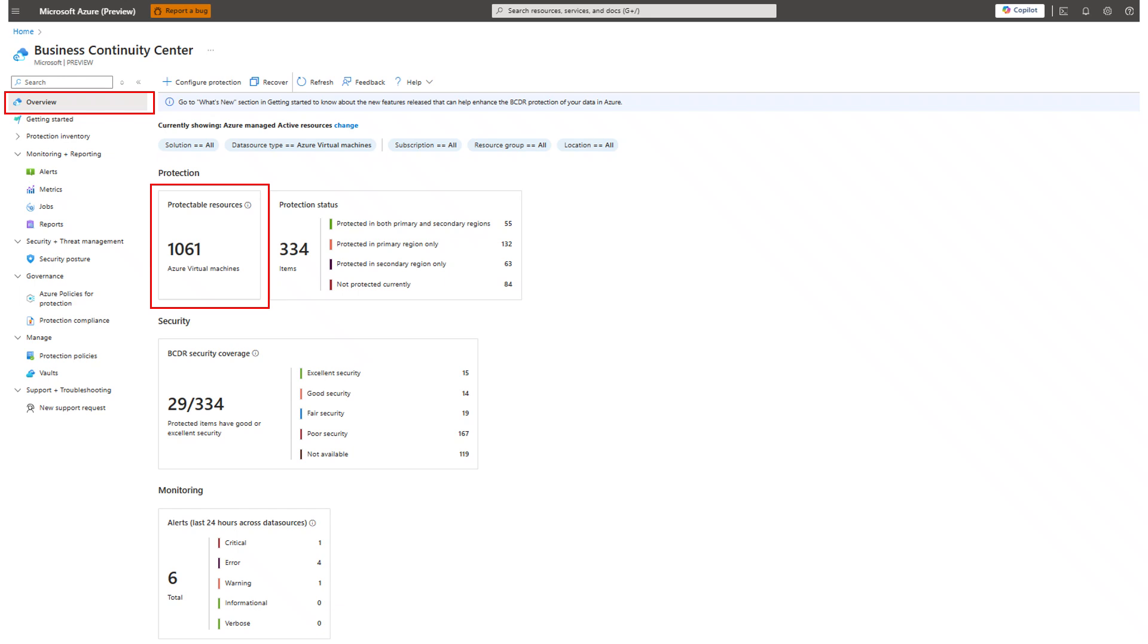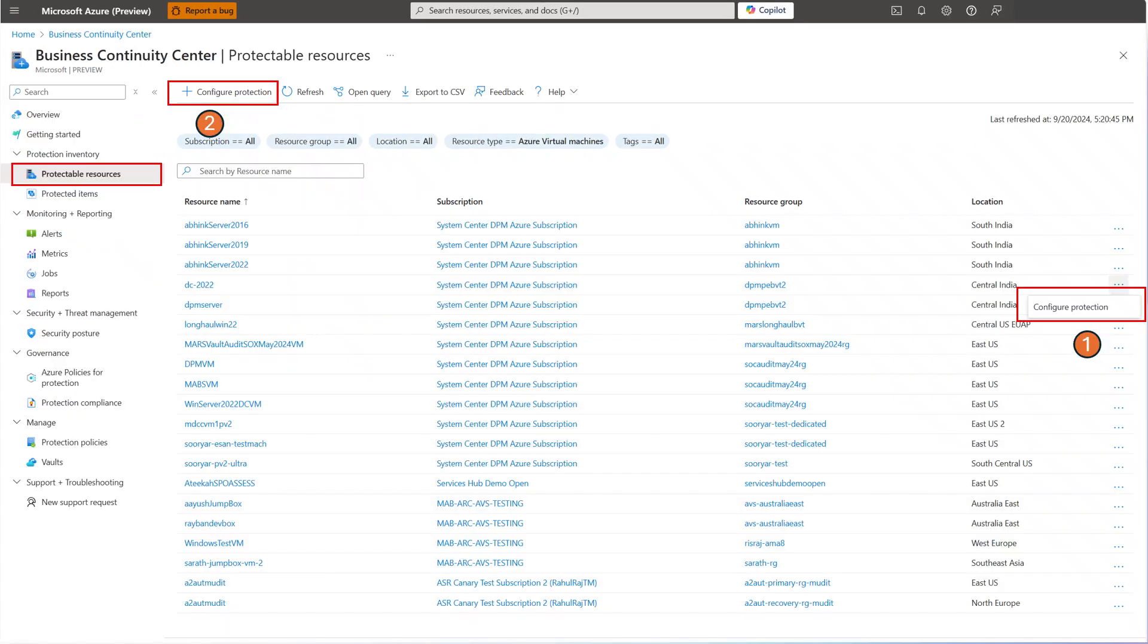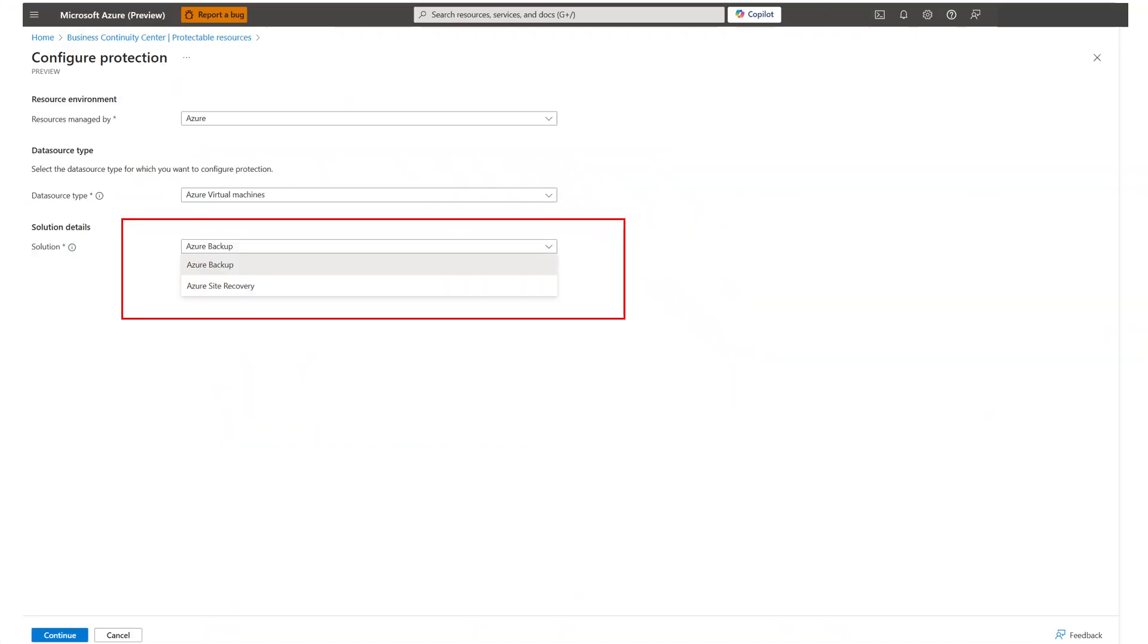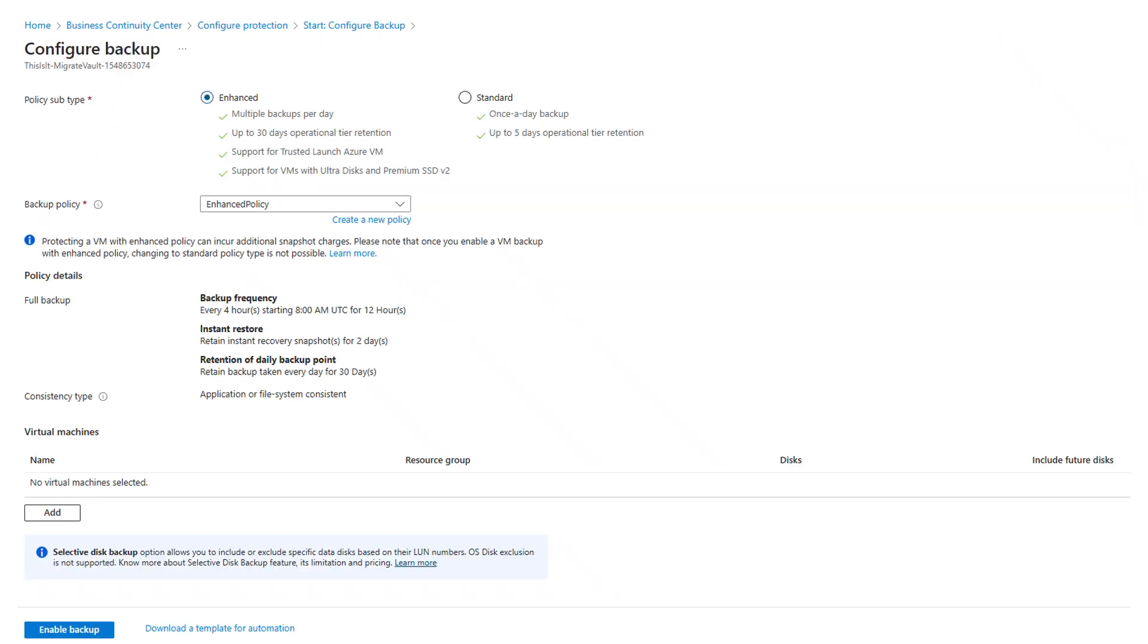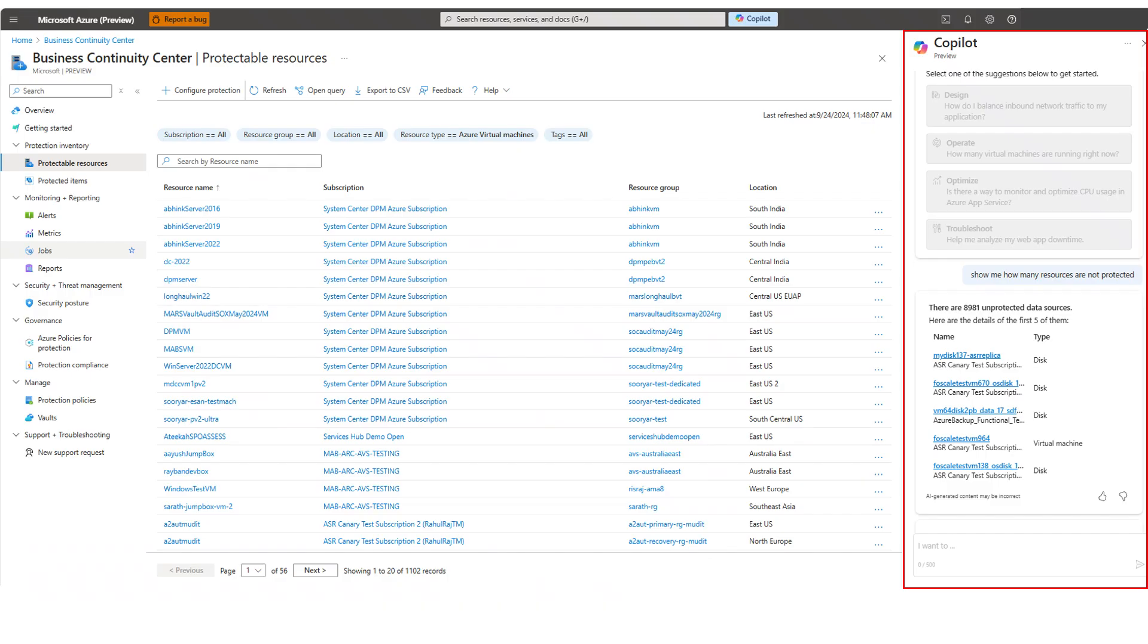Allison clicks on protectable resources to explore the further details for resources which lack protection. The view provides an inventory of all the resources that are not currently protected by any solution. Allison wants to protect a few new virtual machines, so proceeds by clicking on configure protection. In the configure protection flow, she selects Azure Backup solution for protecting her resources and clicks on continue. That takes Allison through the existing flow of backup for protection, and there she completes the journey and protects the virtual machines.